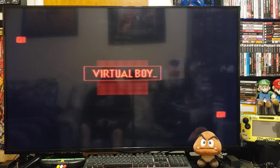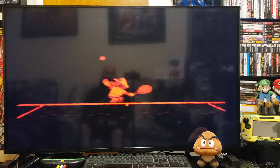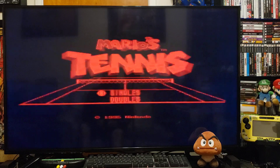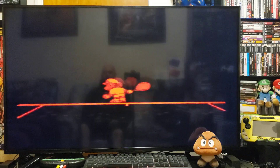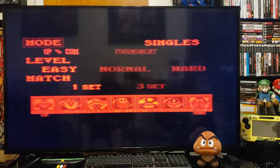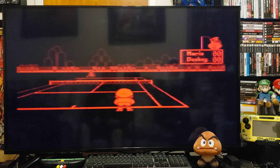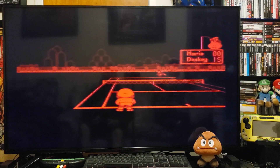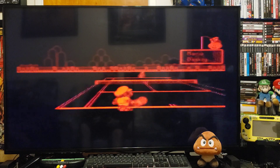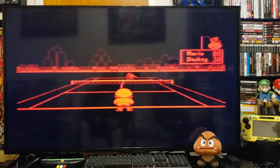Press 2. There you go — Virtual Boy on the Nintendo Wii. Let me show some gameplay. Kind of hard to see, but it is what it is. You could also use 3D glasses for this.